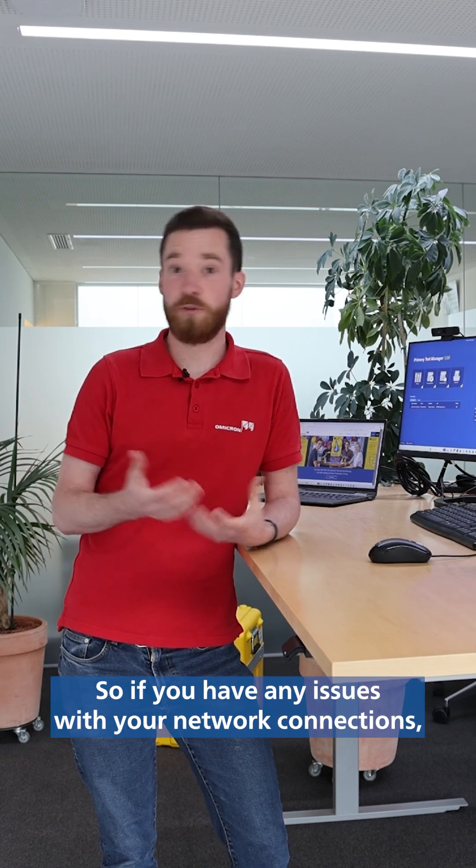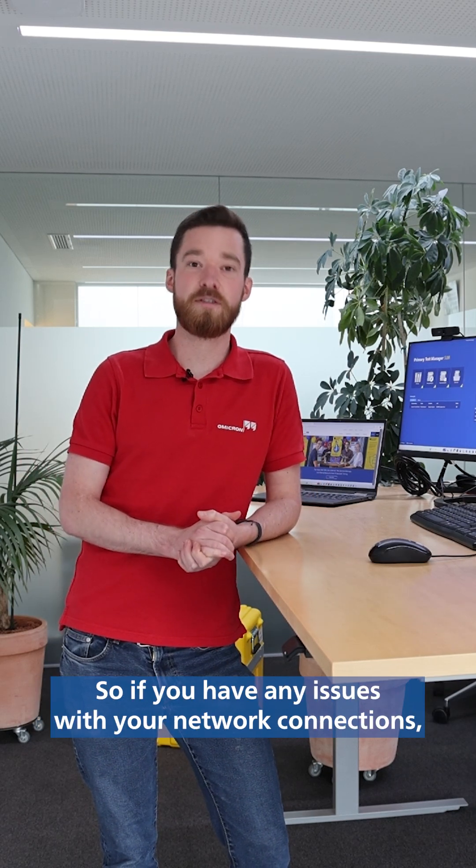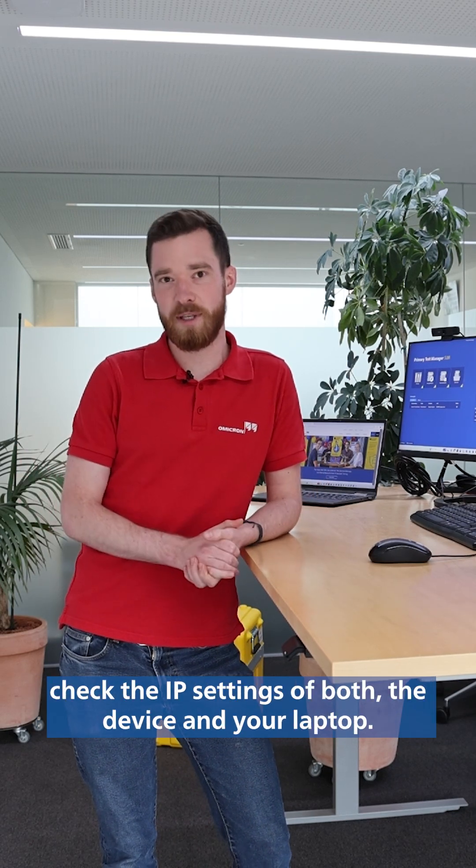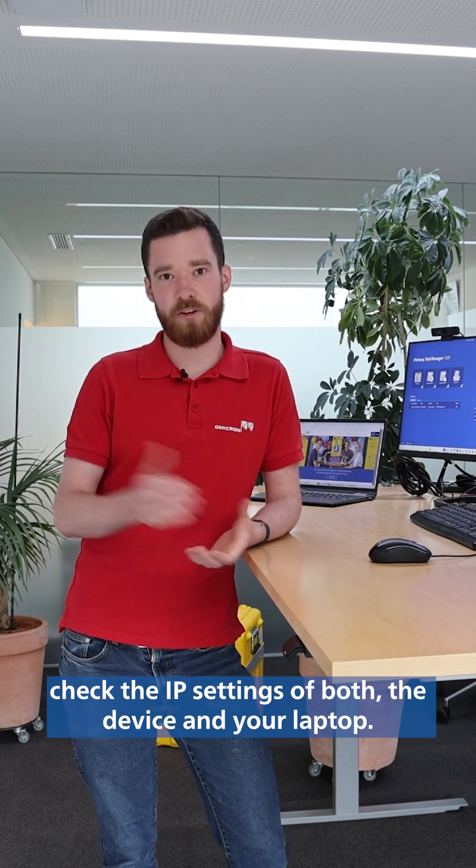So if you have any issues with your network connections, check the IP settings of both the device and your laptop.